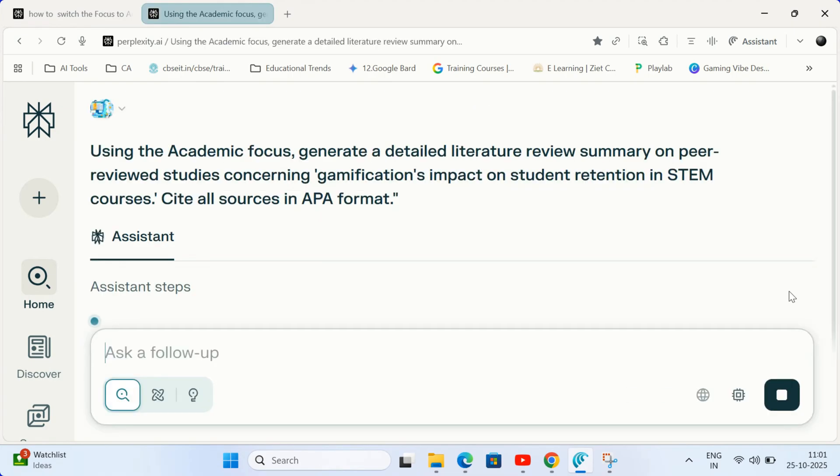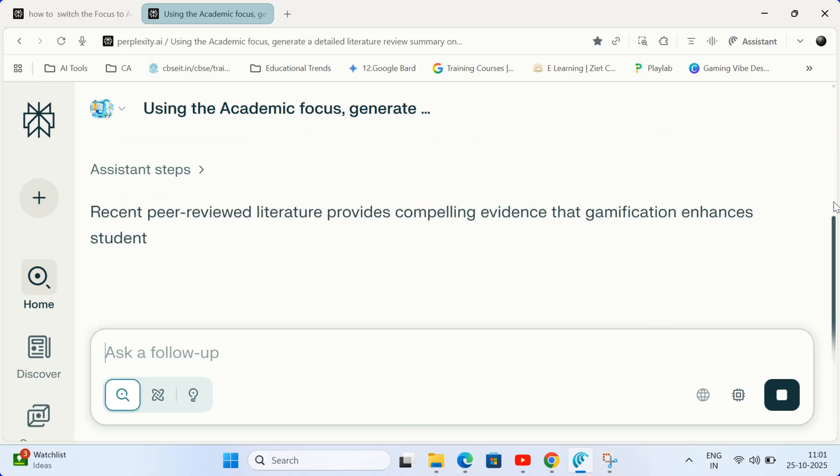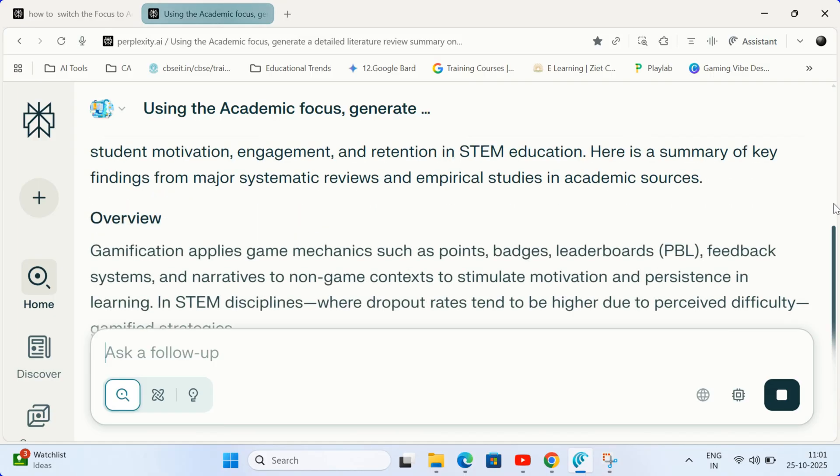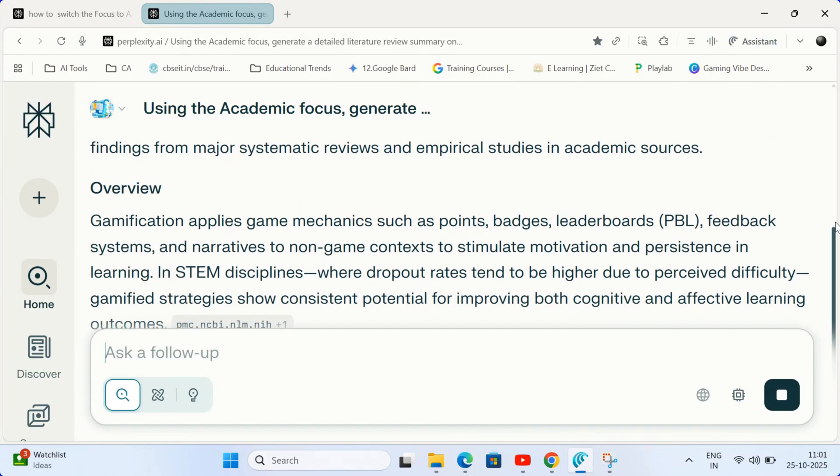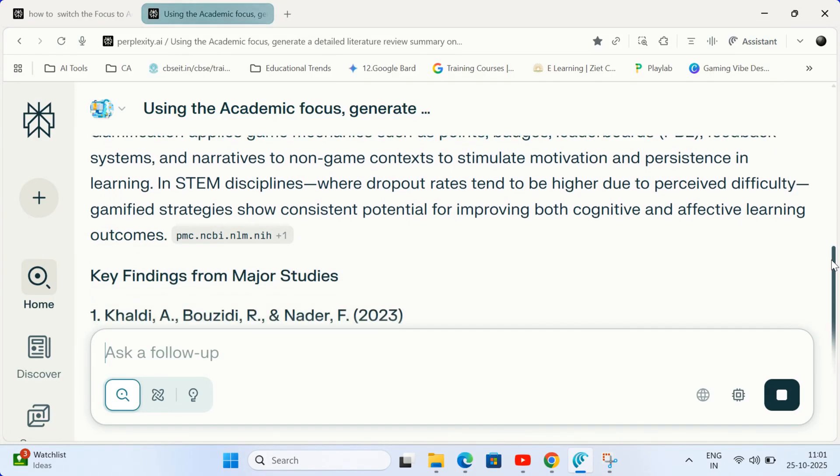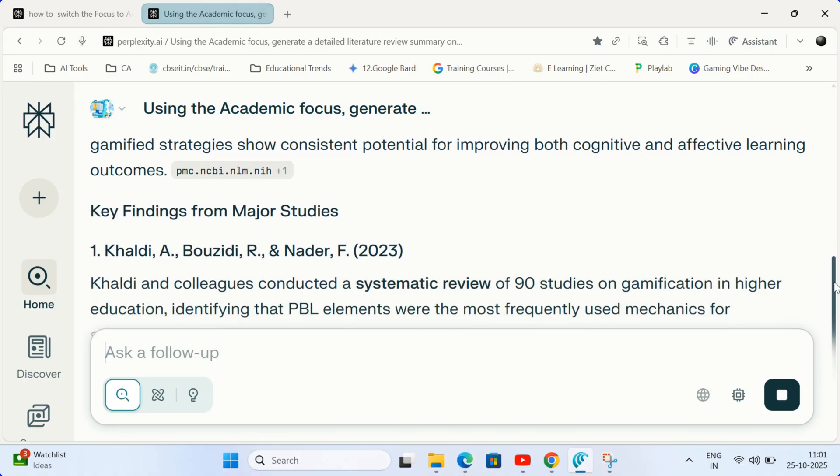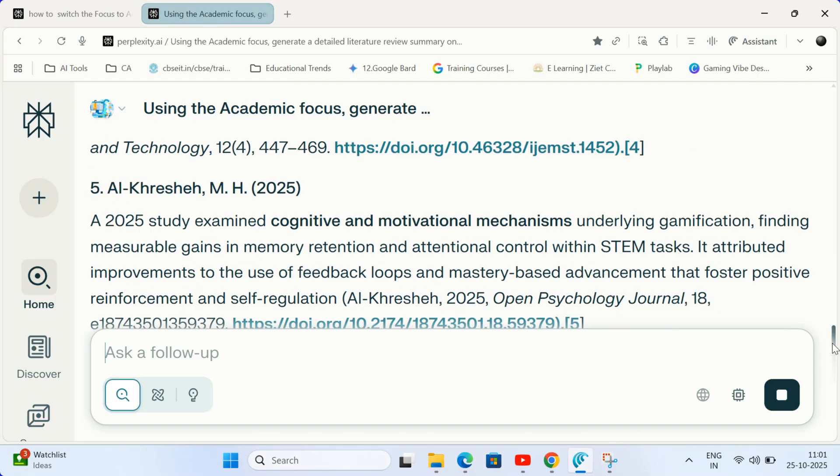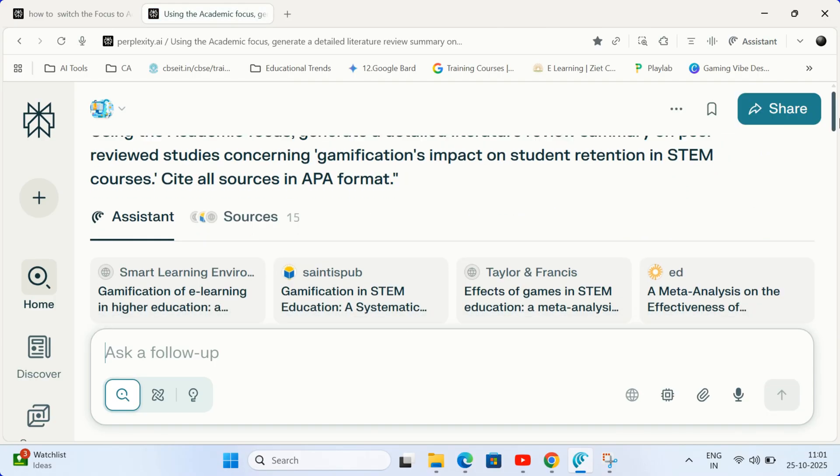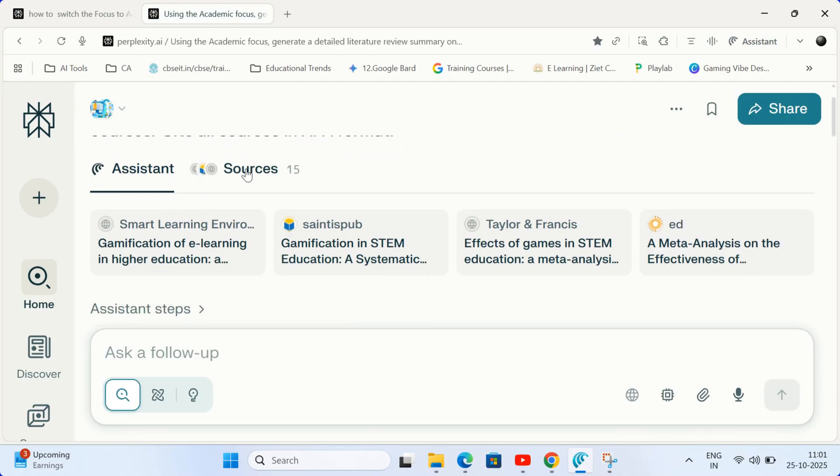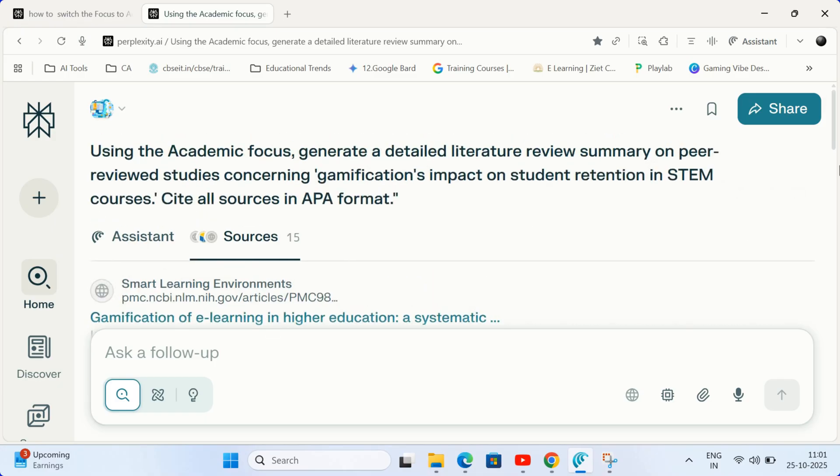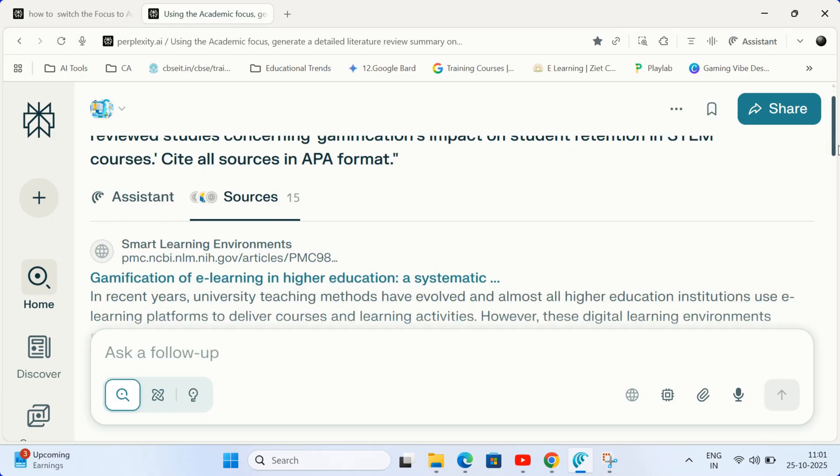Viral power. This agent filters the entire web to provide answers exclusively from scholarly articles and credible academic sources, giving you research that is instantly defensible and high-quality.